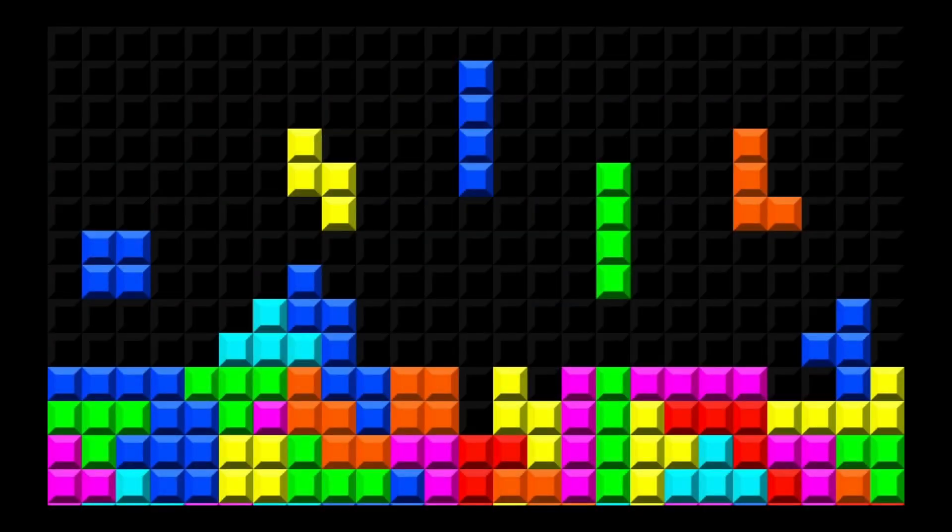Hello everybody, this is Bruce from Groxio. I've got the dog on the floor and as usual Maggie is going to be doing our edits. We're excited about this project and as you can tell from the backdrop, we're going to be coding the game Tetris.